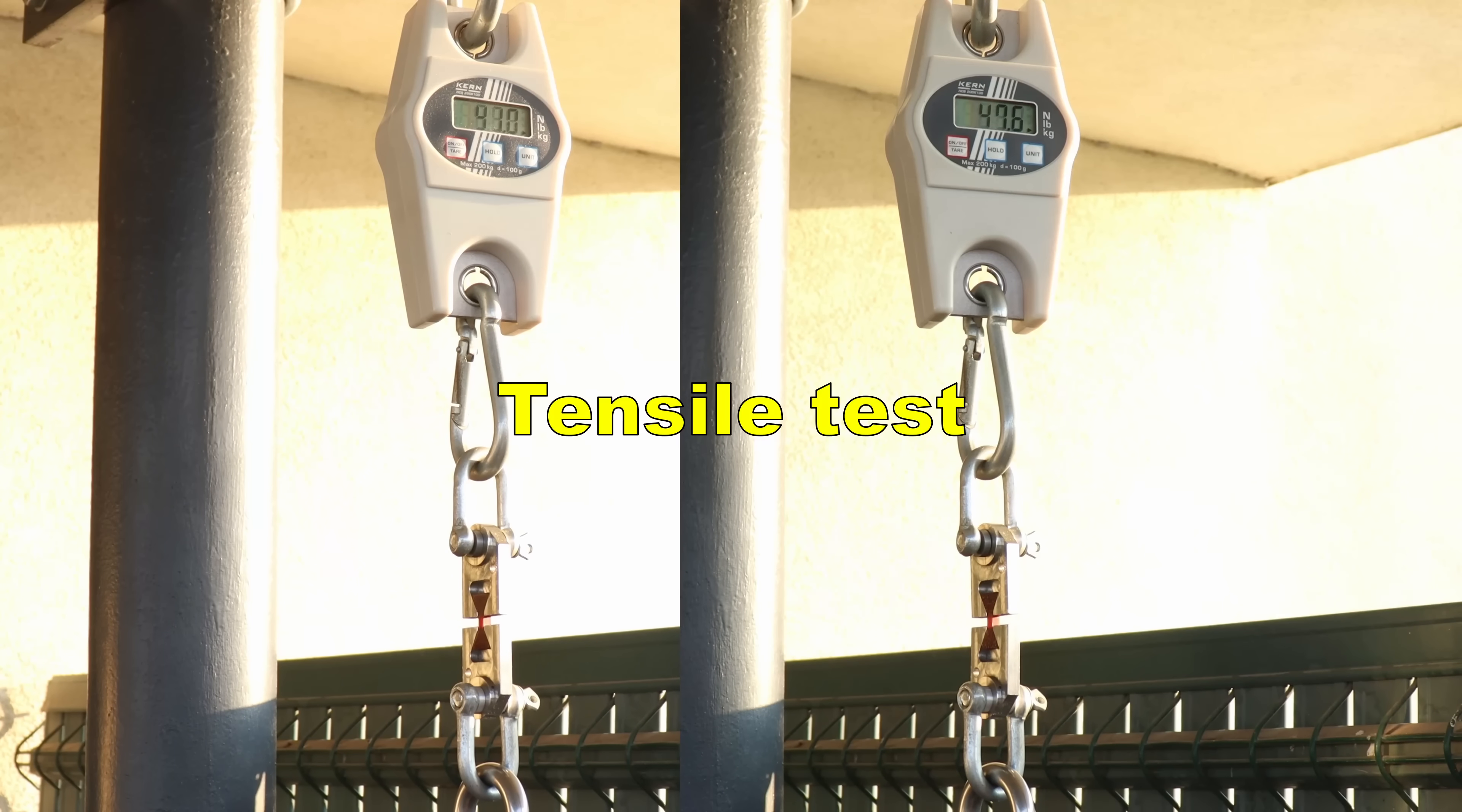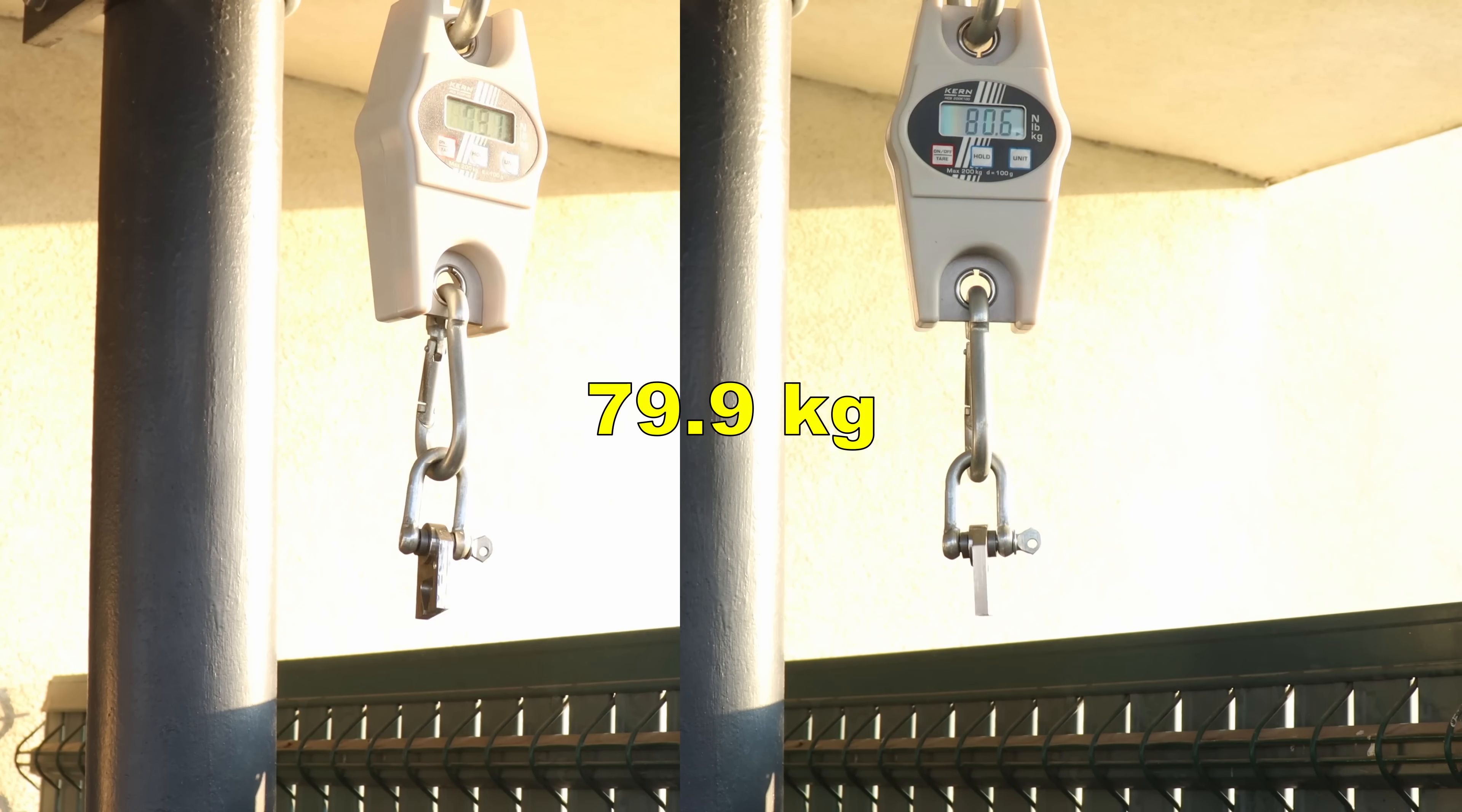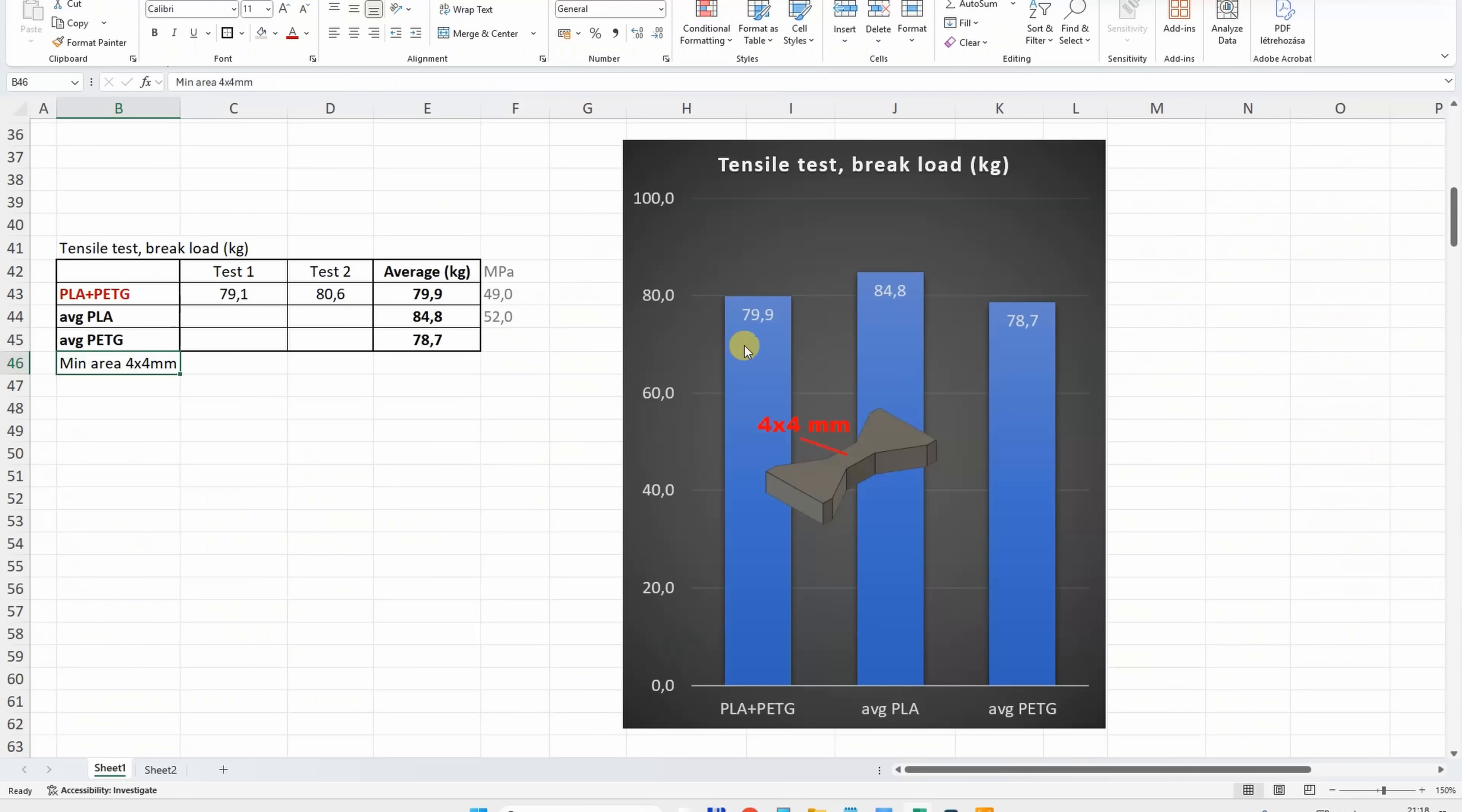Tensile test with horizontally printed test objects. What a coincidence - it is exactly between the average PLA and PETG.